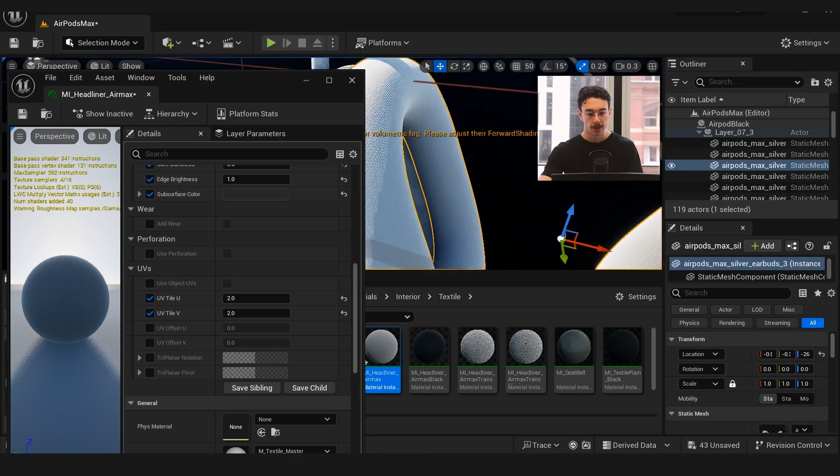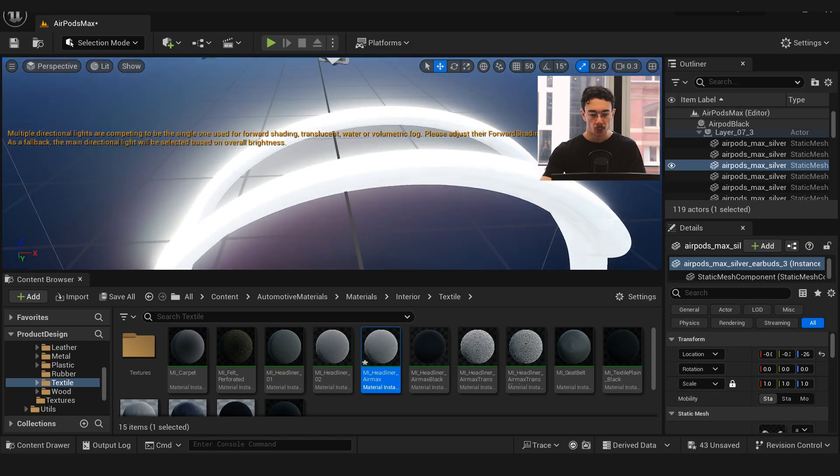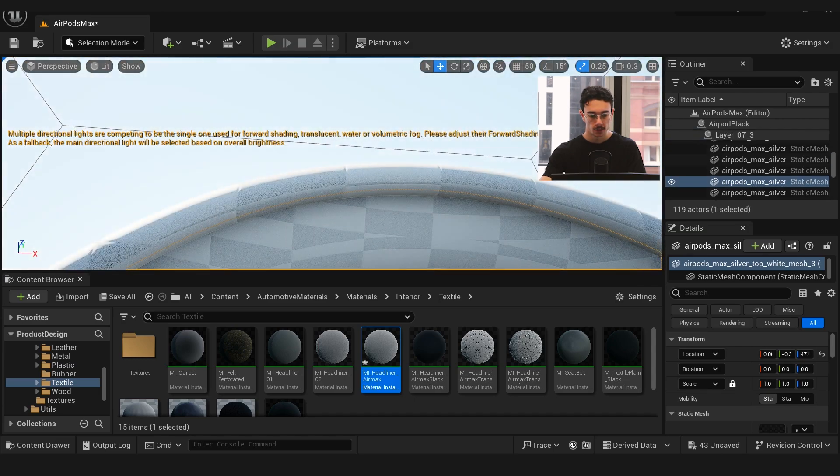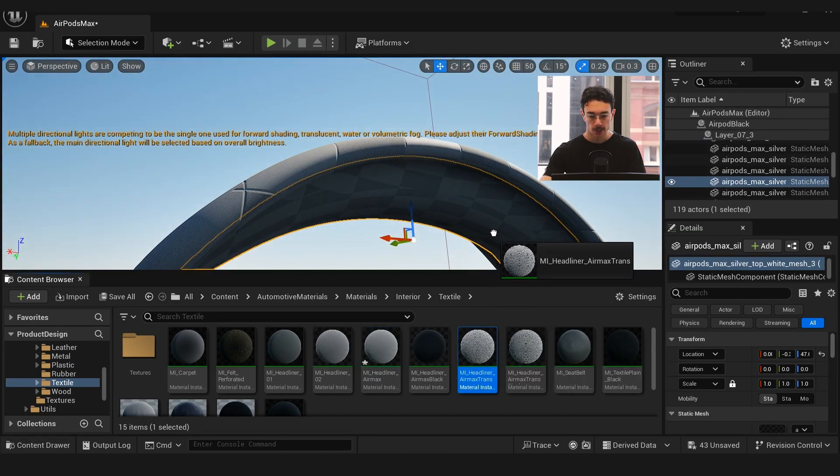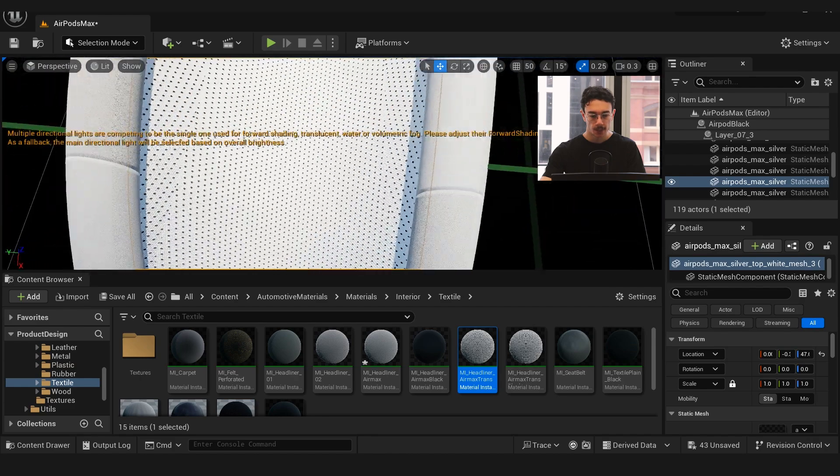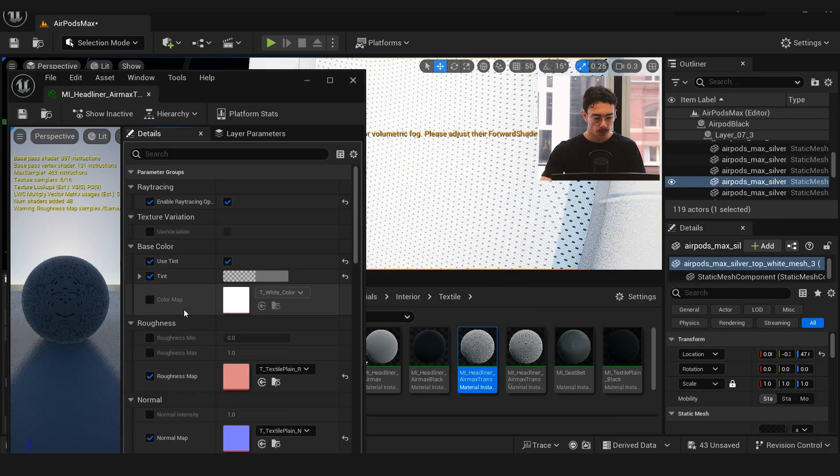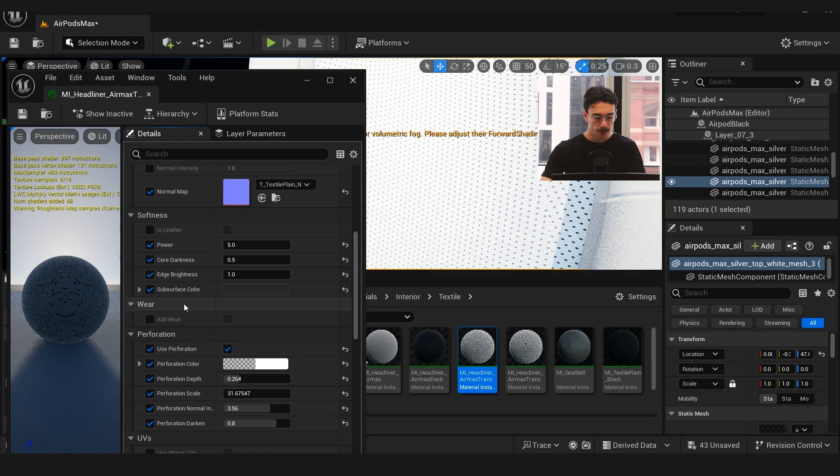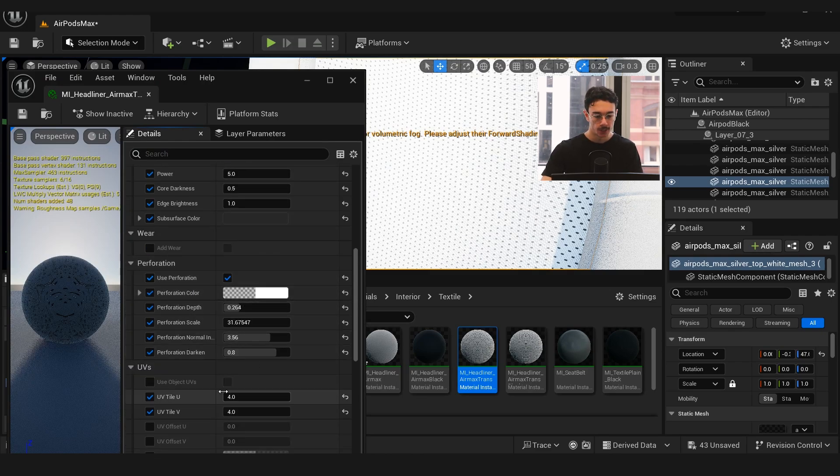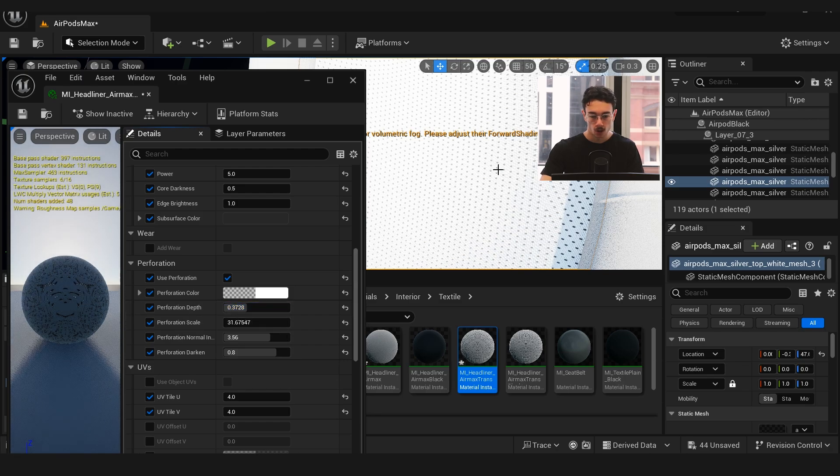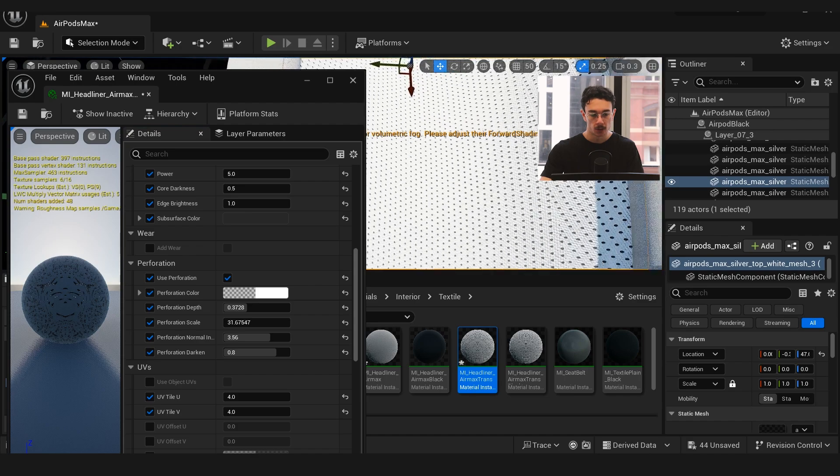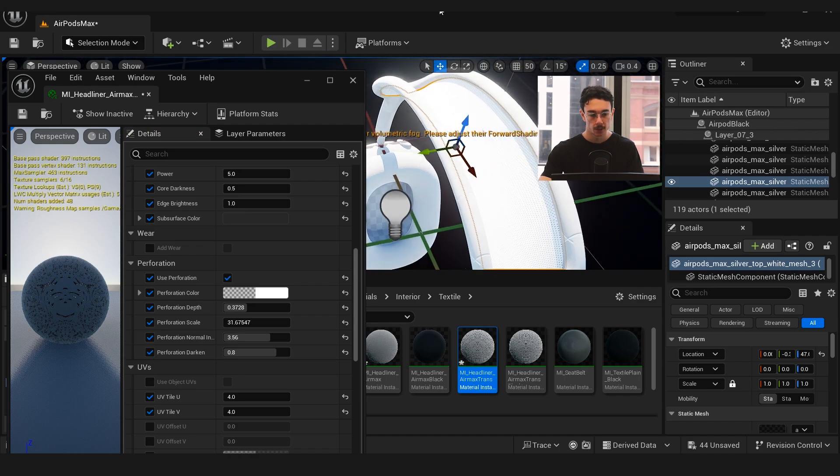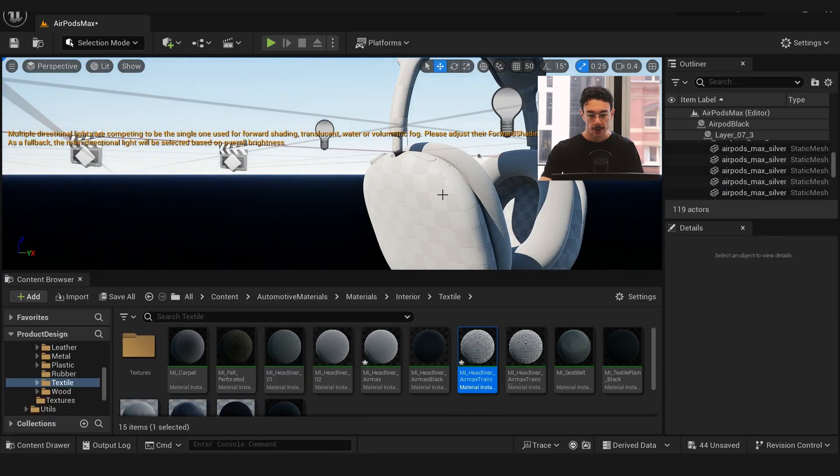We have this little semi-transparent bridge on the headphones where it's like textile, so I just used that same headliner material. But I opened this up and used the perforation parameters, so I added some perforation in. These are the settings I used. By doing this it adds those little holes with a bit of shadow in between, so it looks like a perforated material.